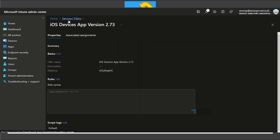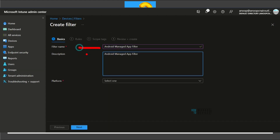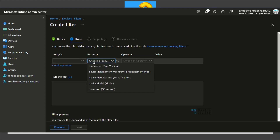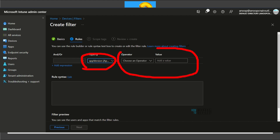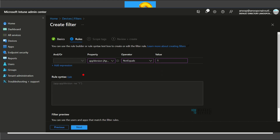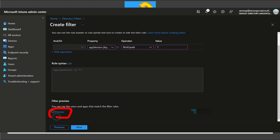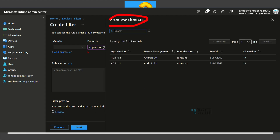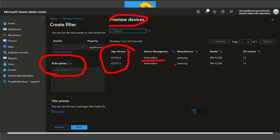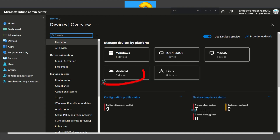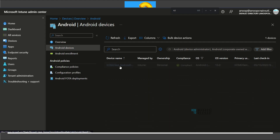Now let's create a managed apps filter for Android. I enter a filter name and description, select Android as the platform, and click Next. I'm using the same 'app version' property with 'not equal to 1' as the operator. The rule index appears, and clicking Preview shows two preview devices: one with app version '4.2316' and another with '4.2311' — both Android Enterprise Samsung devices. We need to identify where this app version is coming from.